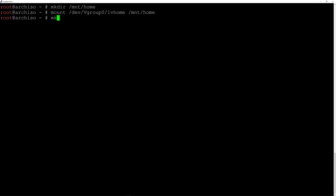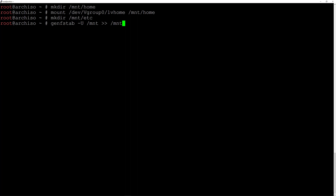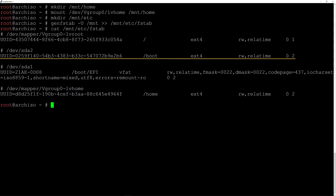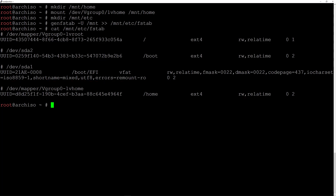Before generating the fstab file, let's create the etc directory: mkdir /mnt/etc and hit enter. Now generate the fstab file: genfstab -U /mnt appended to /mnt/etc/fstab. If we output the content with cat /mnt/etc/fstab, we can see the root partition, boot partition, EFI partition, and home partition — everything looks good.